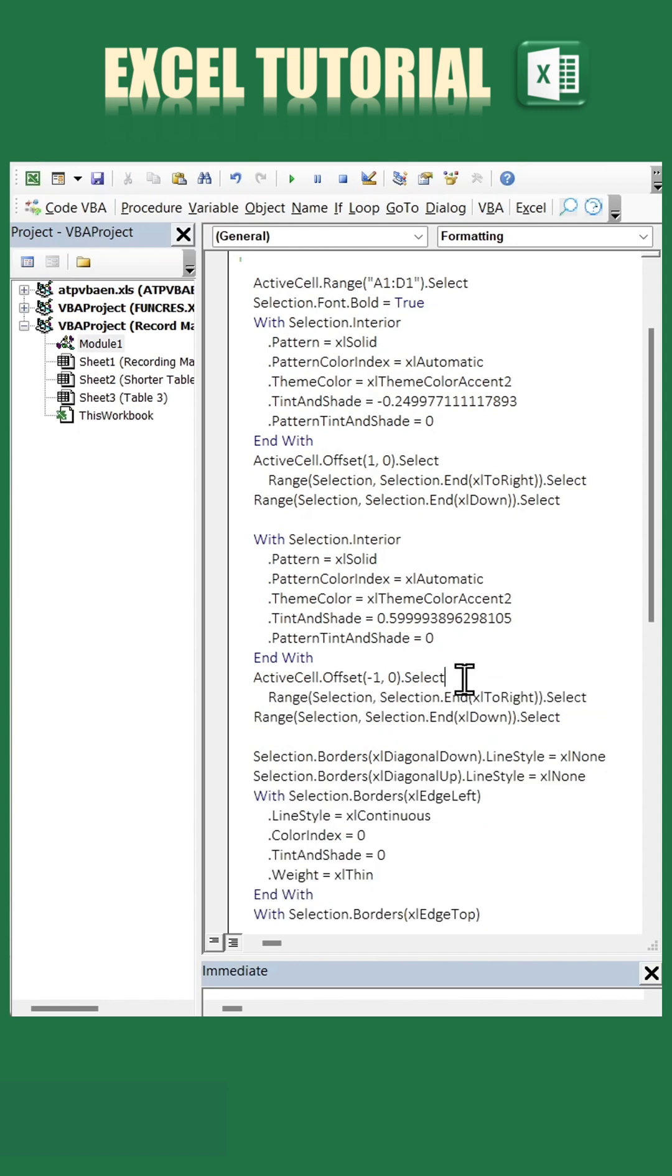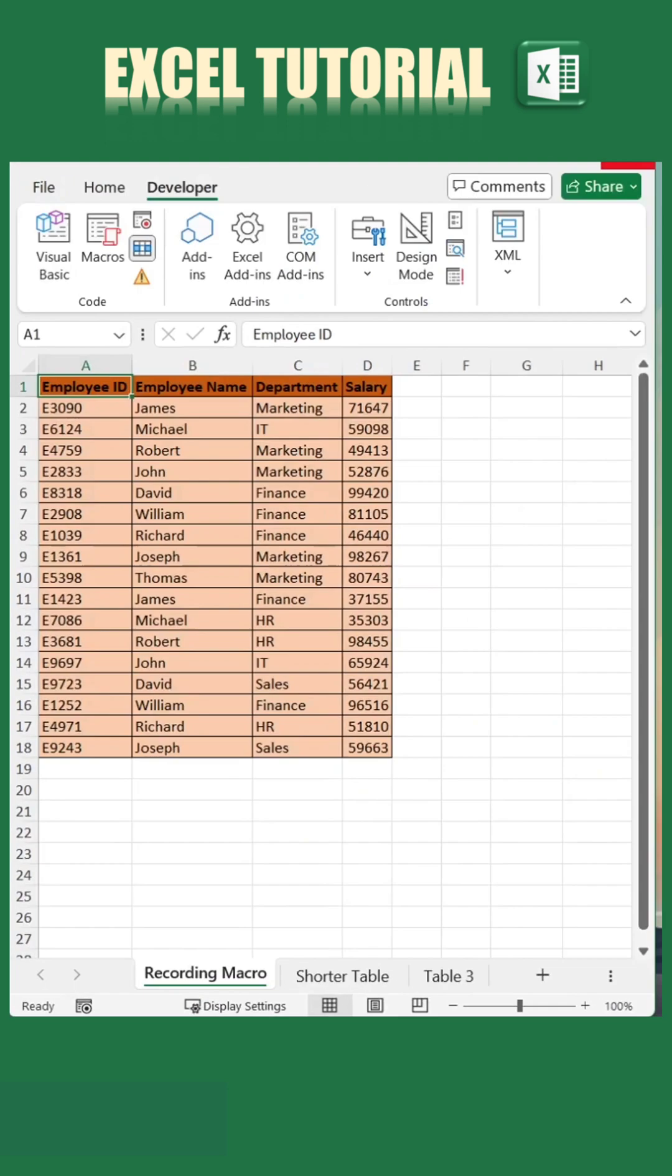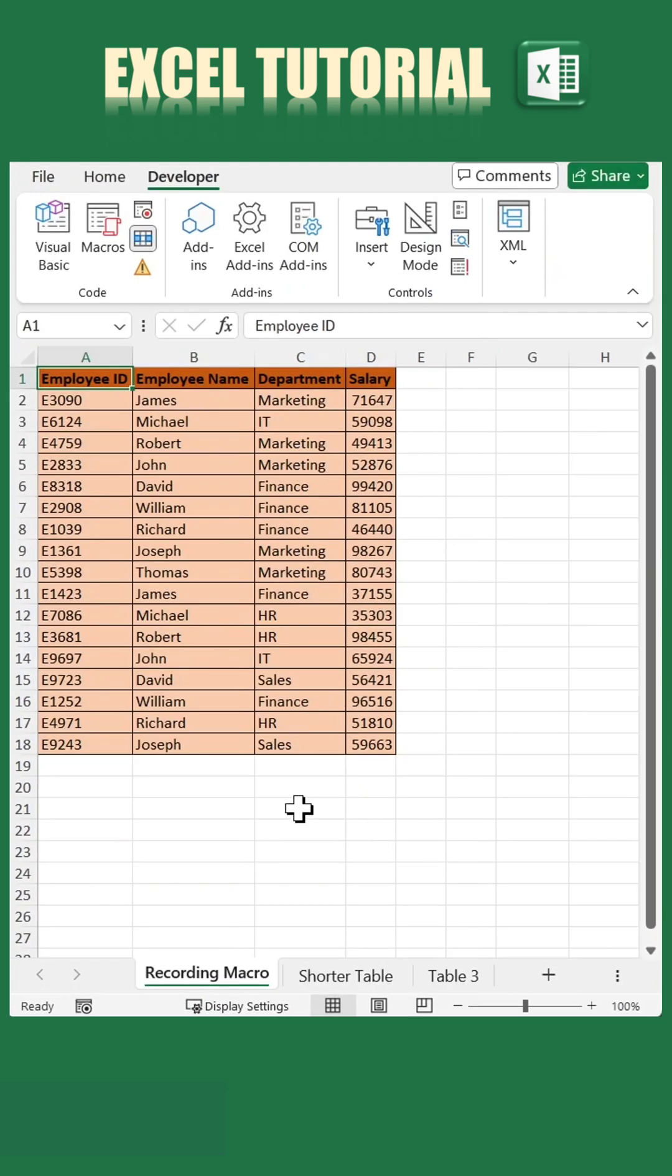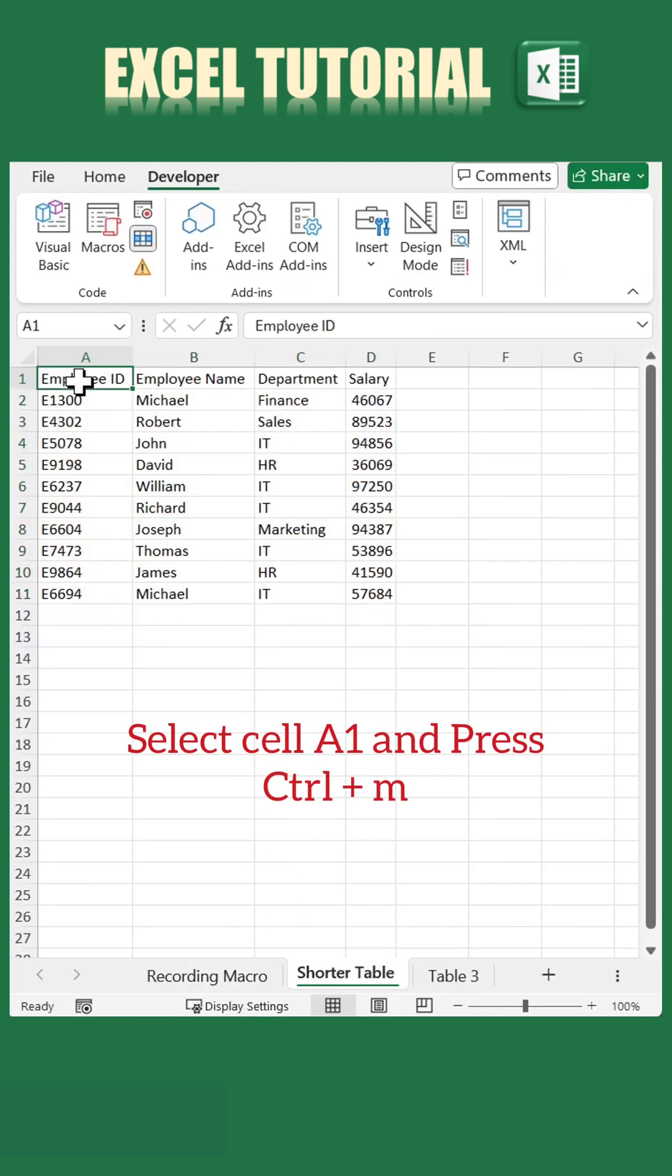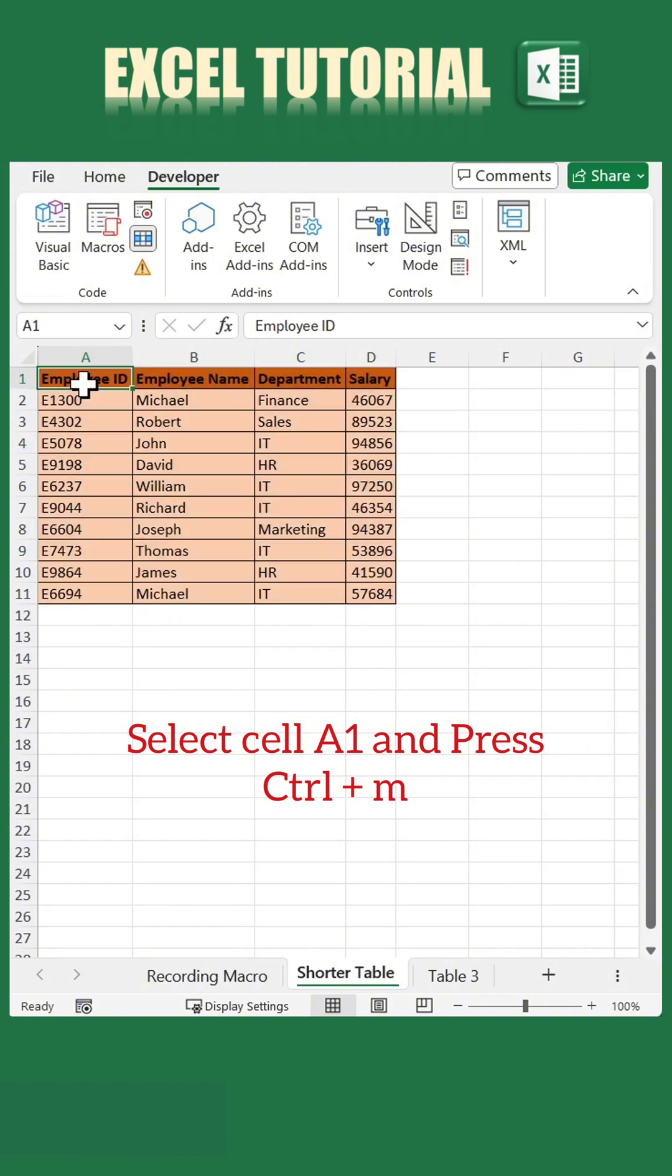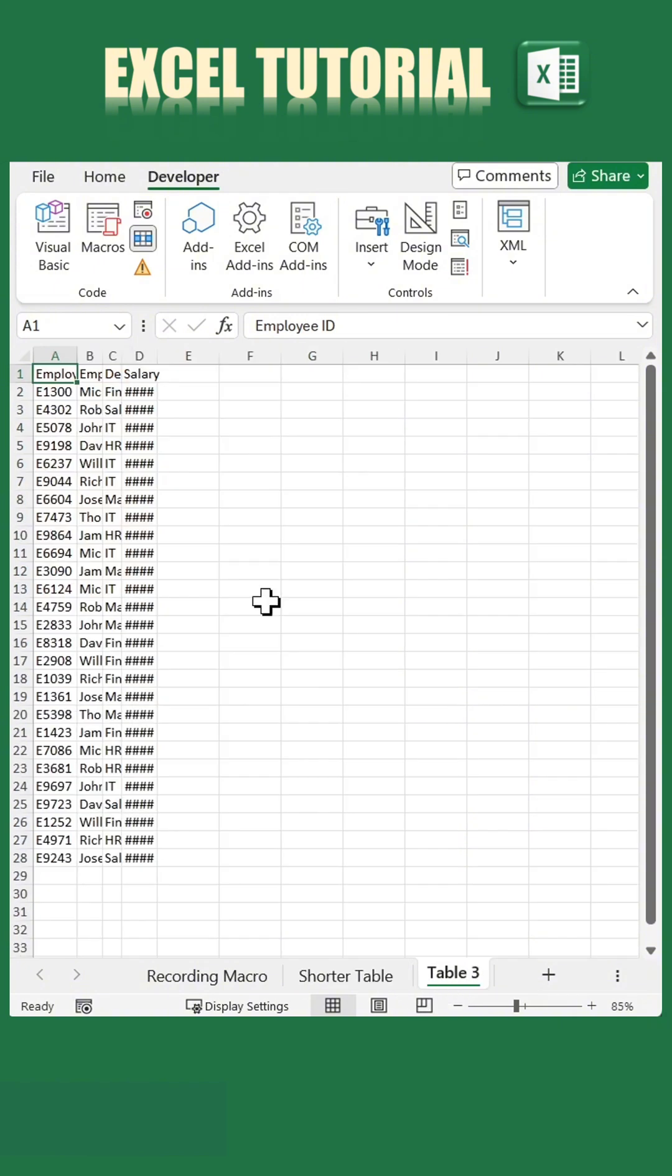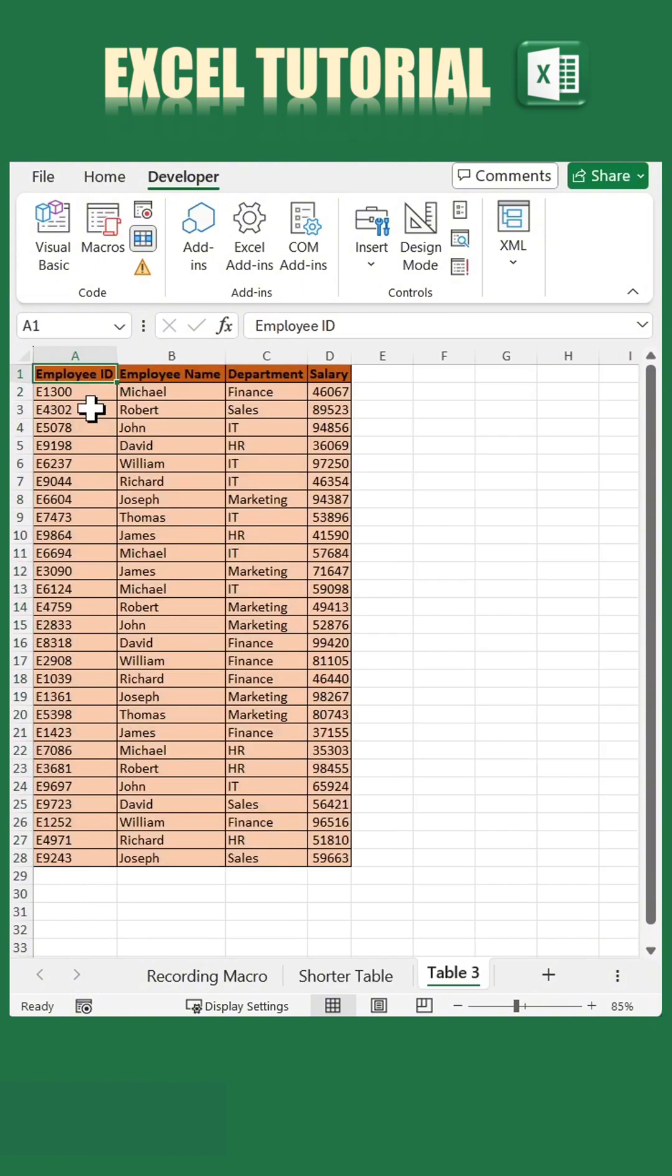And that's it. Let's test the macro. As you can see, no matter how long the table is, the macro applies formatting to the entire table dynamically.